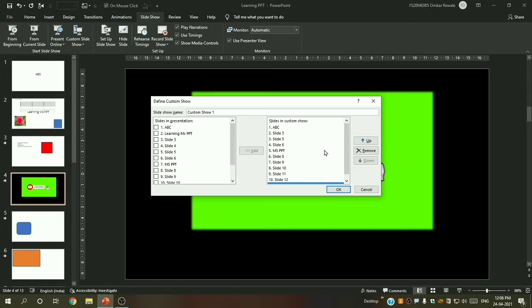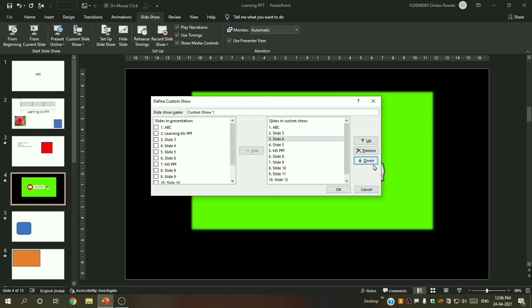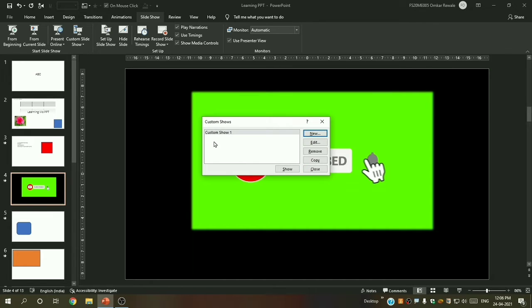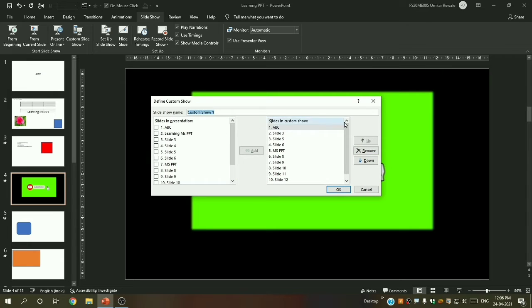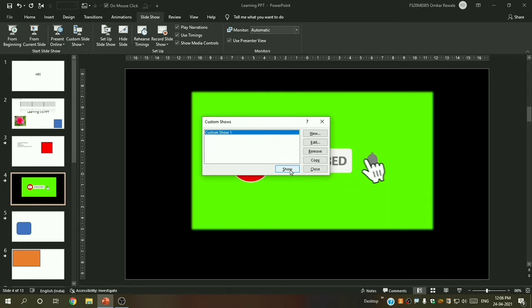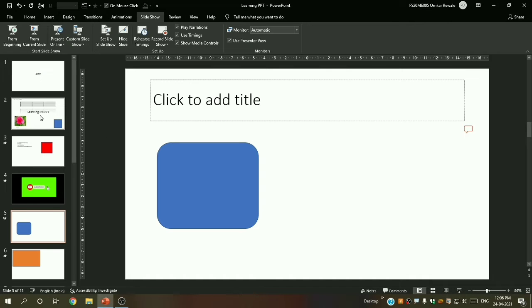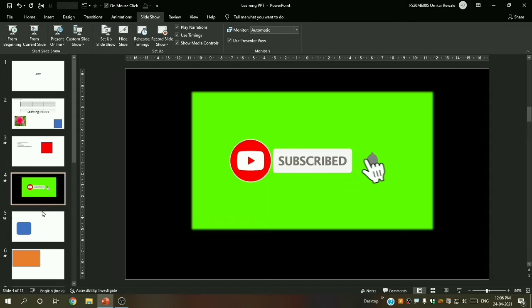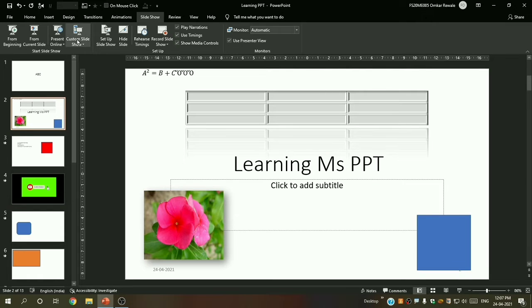You can also reorder slides using 'Up' and 'Down' buttons, or remove a slide if you want. I will click OK and from here you can see the custom show. I will click 'Show' — you can see the second slide is omitted, the third appears next, and the fourth is also omitted, going directly to the fifth slide.